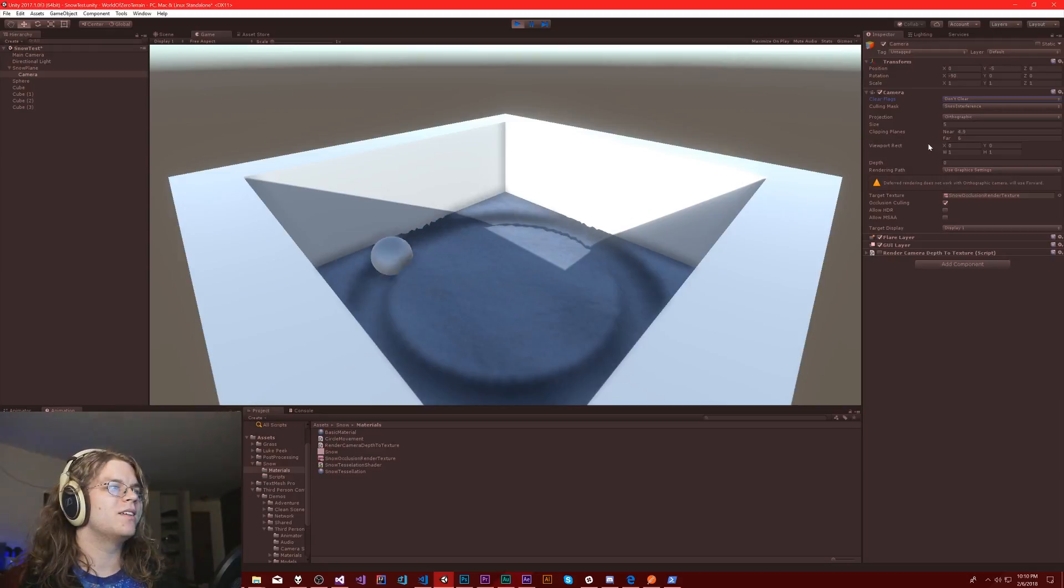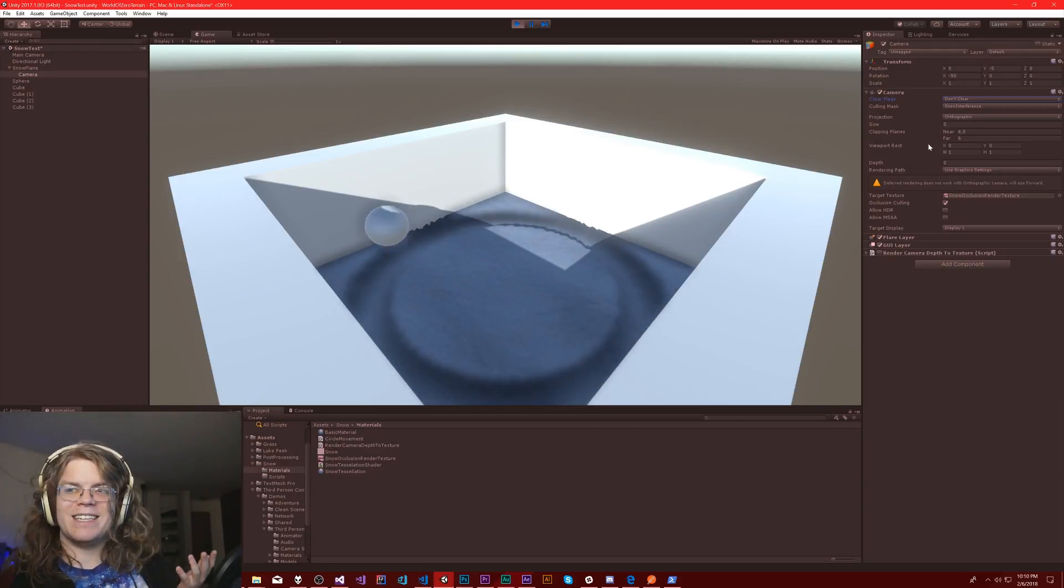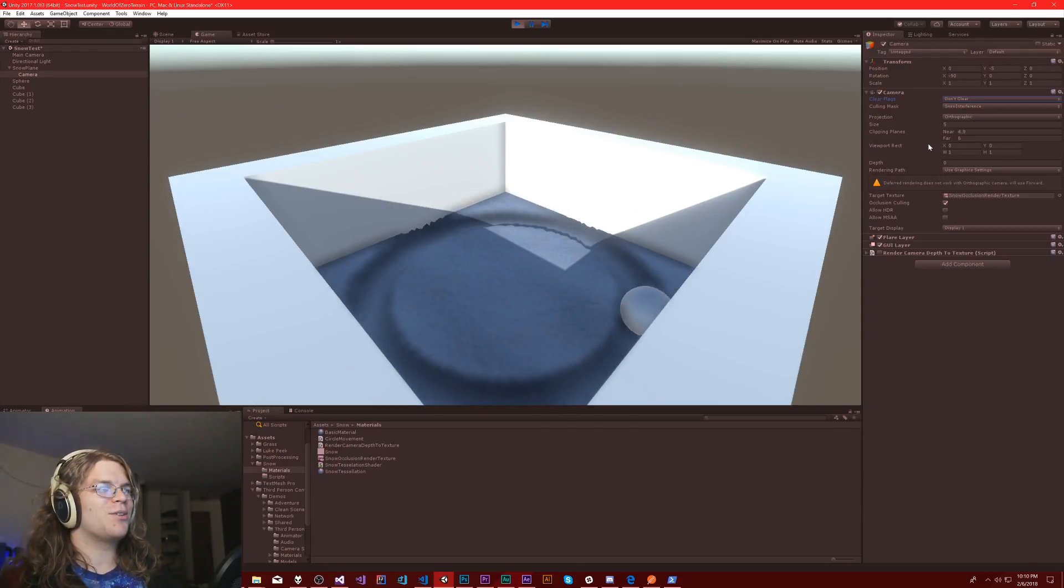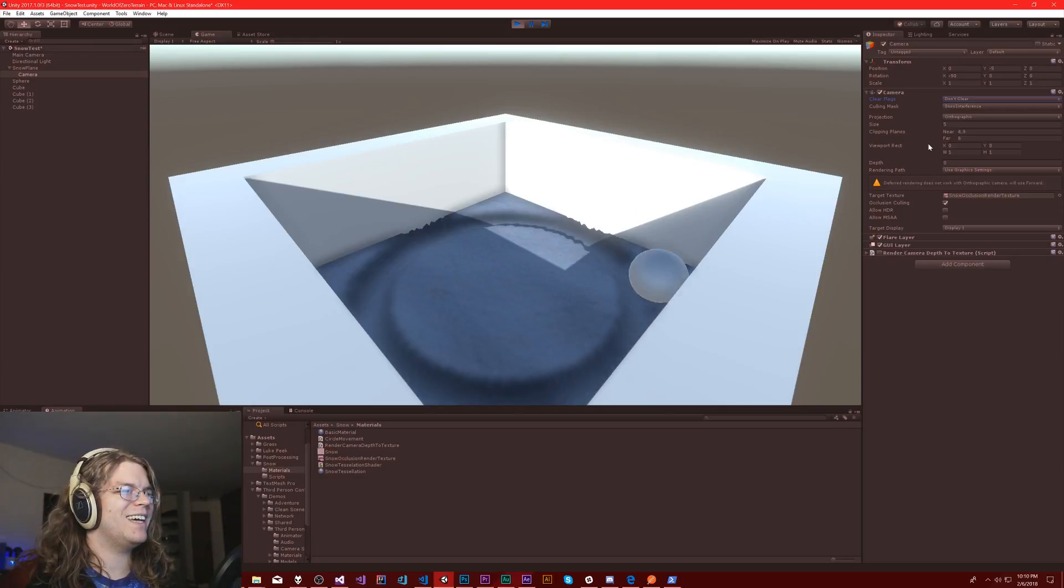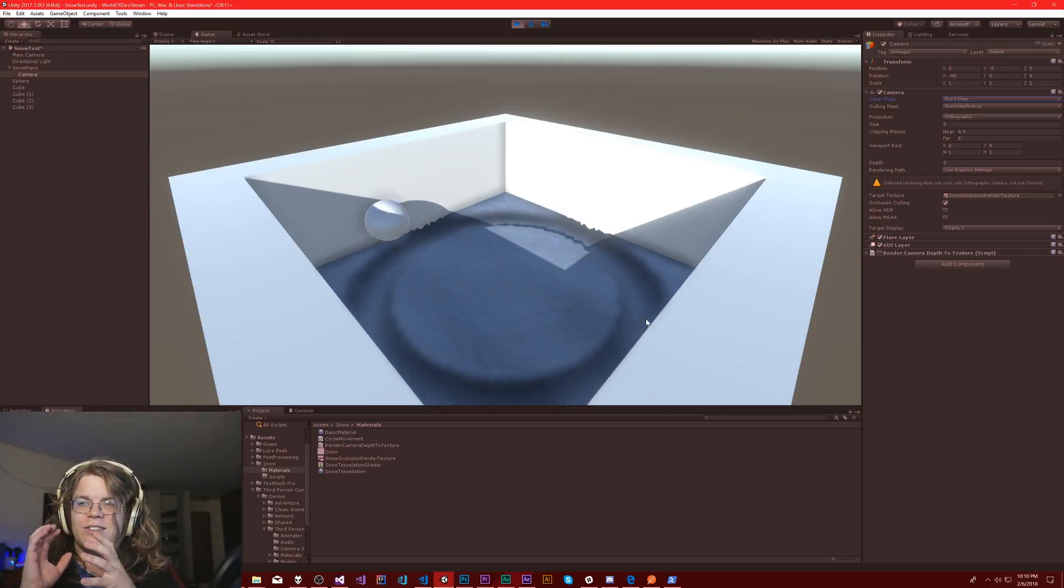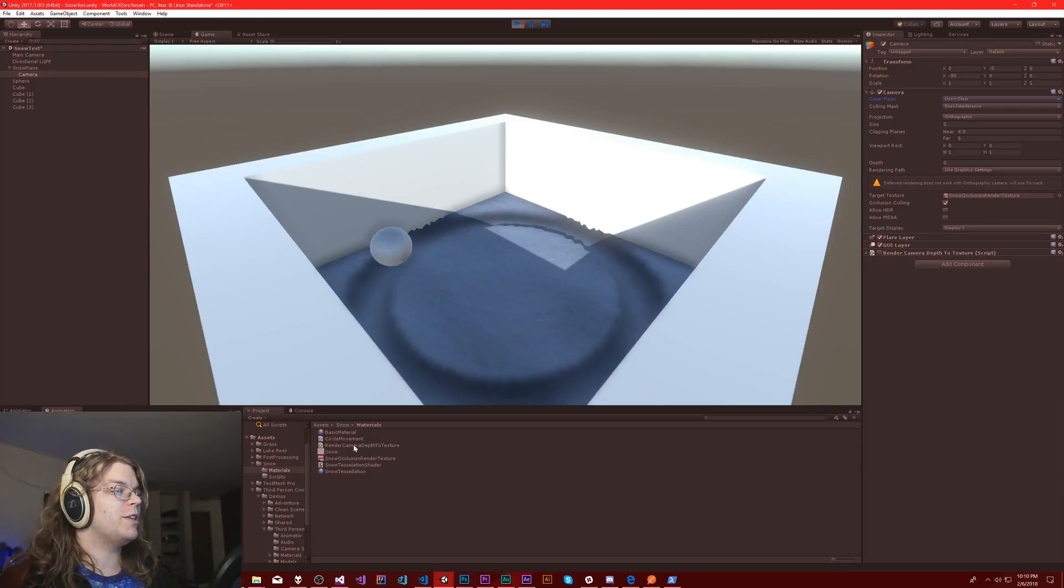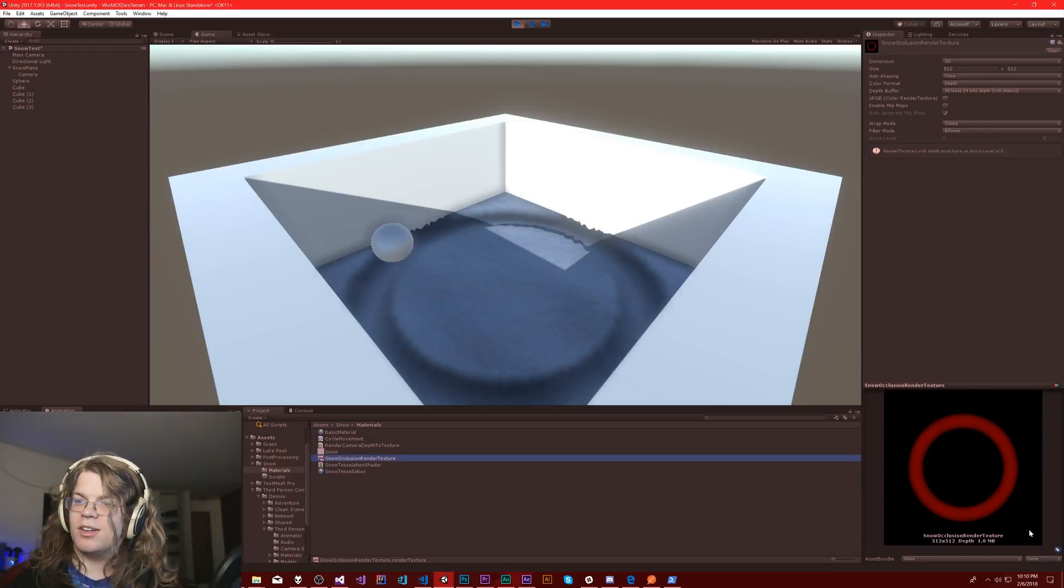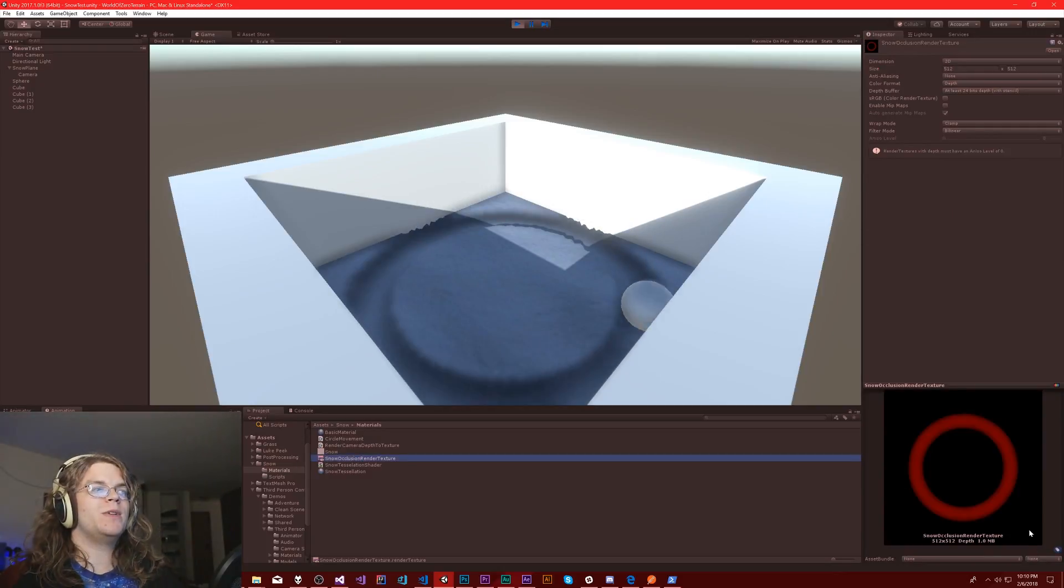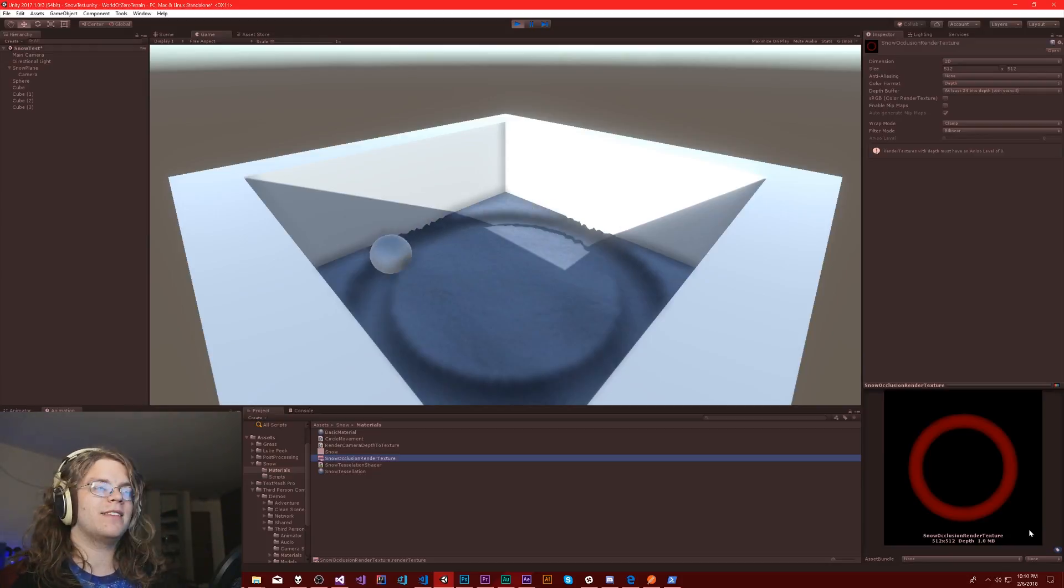And now it works! Well, fixed two things with one thing. I'm not entirely sure how or why that fixes the render texture, but it did, so cool. I wasn't expecting that.